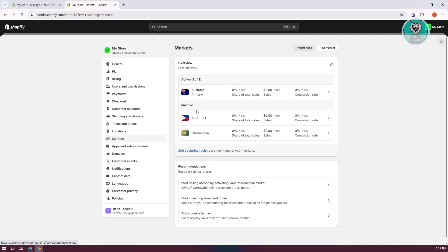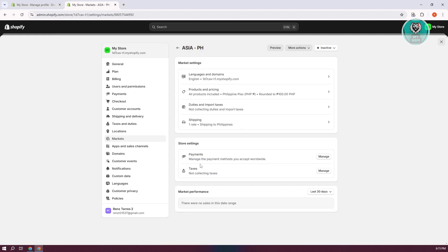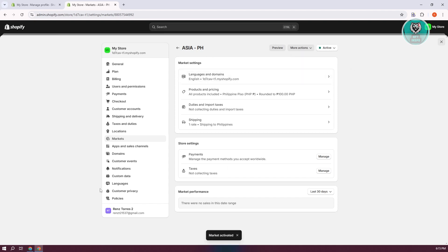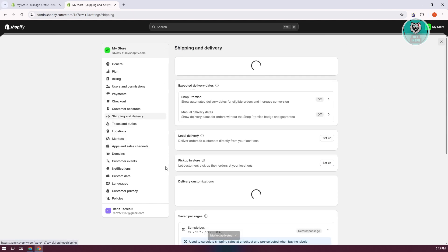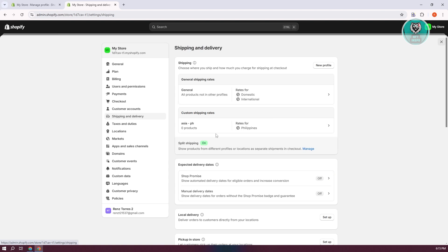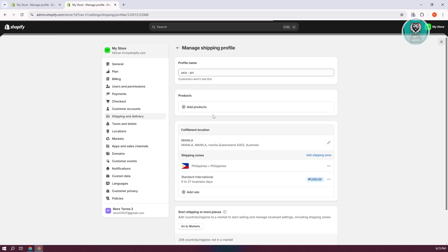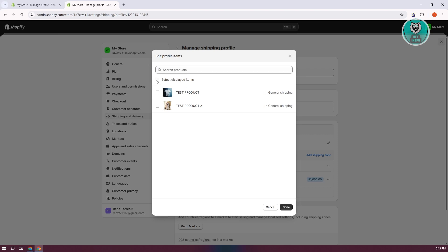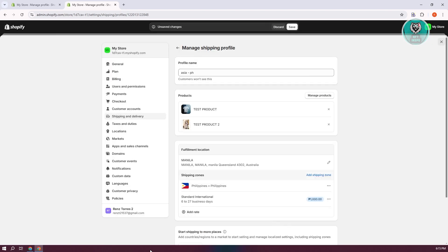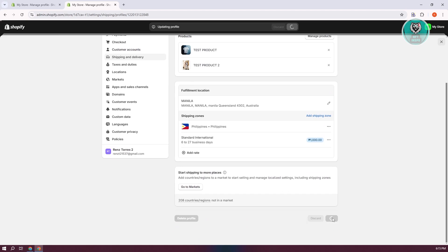Now, go back to Markets and choose the market we just created. Click on the Inactive button at the top right and switch it to Active. Click Save at the top. We now have our market active. Let's go back to Shipping and Delivery to confirm we have our profile — Asia PH is there. Click on it, select all the products, click Done to add the products, and click Save.